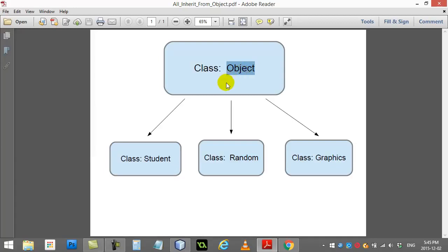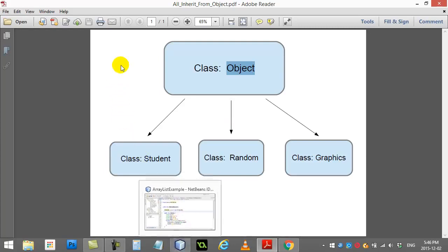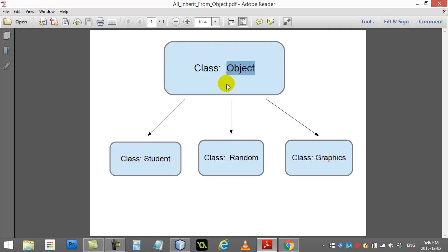So in a way what we'll eventually learn is your student is an object, a random object is an object, a graphics object is an object. They're all objects. Every class you make is an object. Now because of this relationship, the people that made ArrayList said, well what is my ArrayList gonna store?